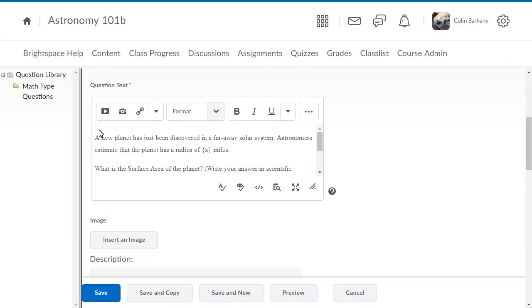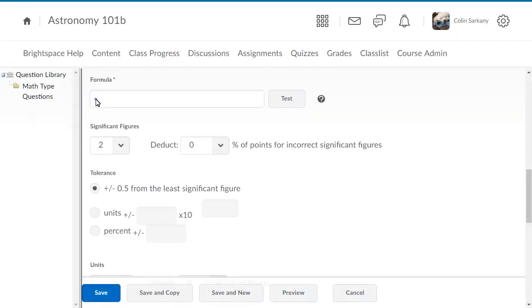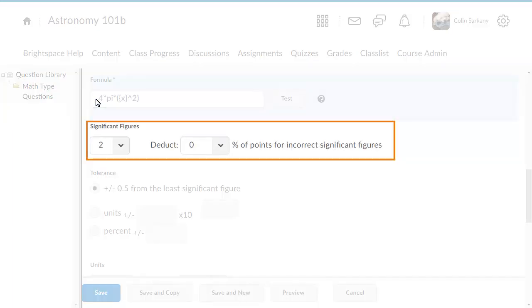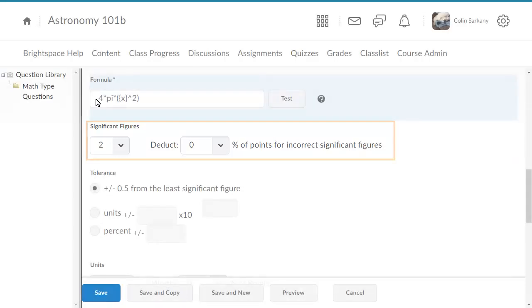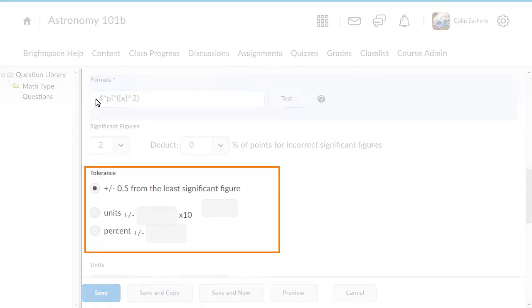Navigate to the Formula section. Enter the formula for the question. You can adjust the number of significant figures needed for an accurate answer and instruct the system to deduct a percentage of the mark for including the incorrect number of significant figures, or adjust the tolerance to accept near-accurate and rounded answers.